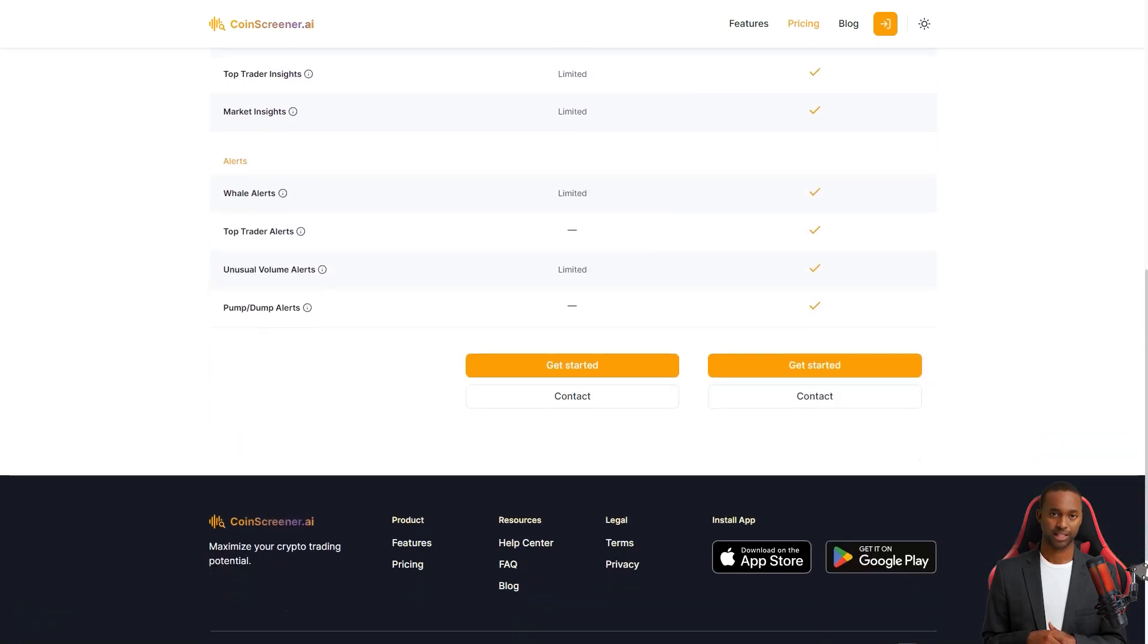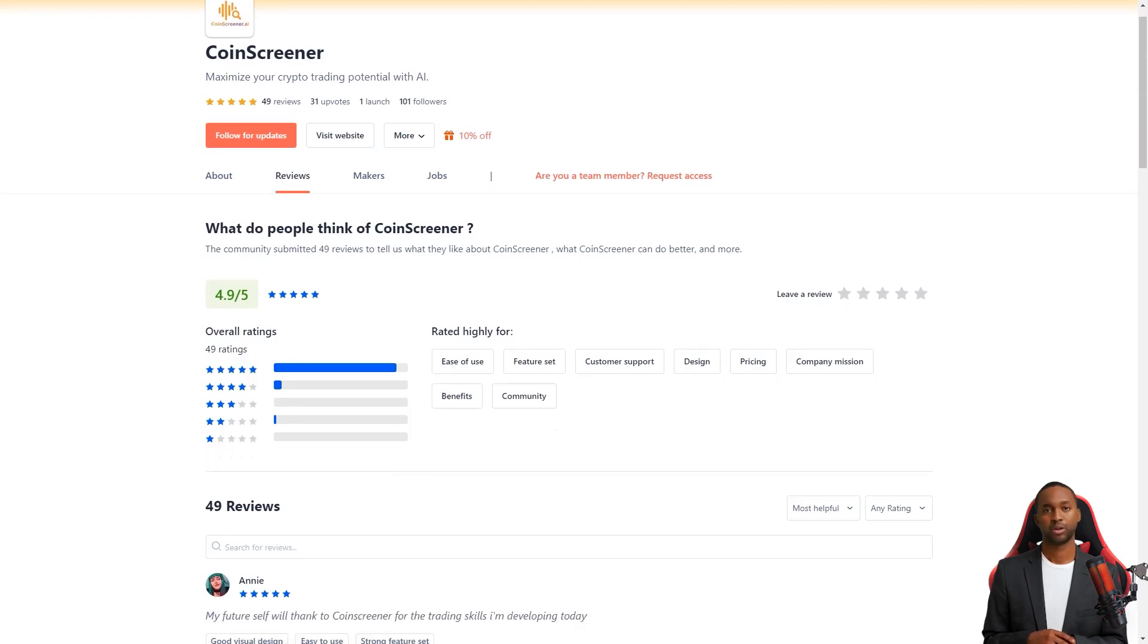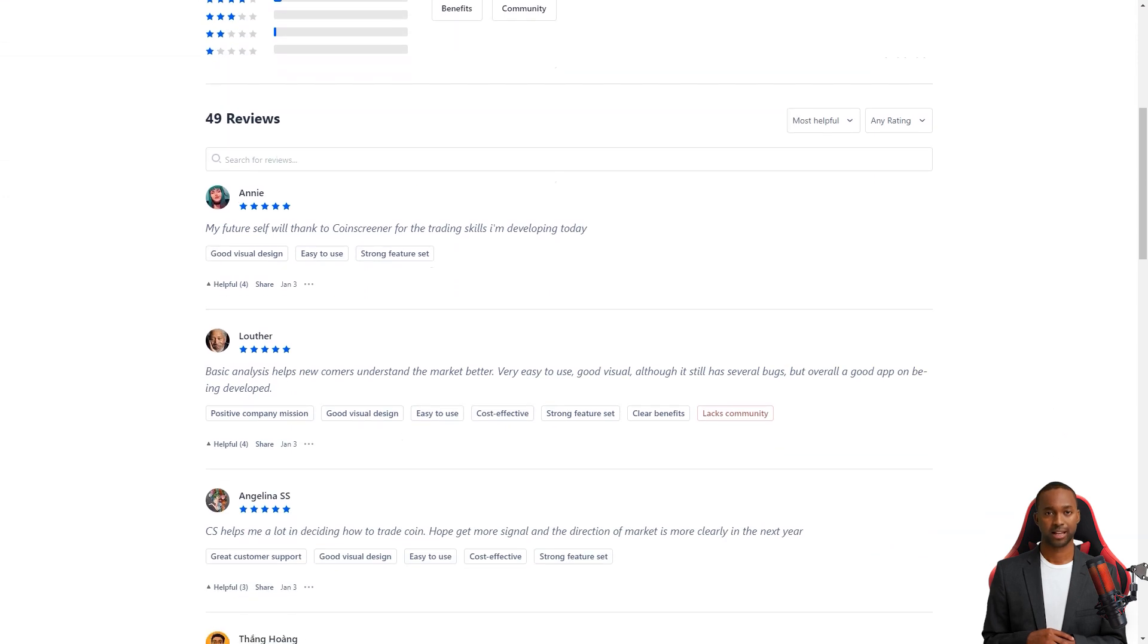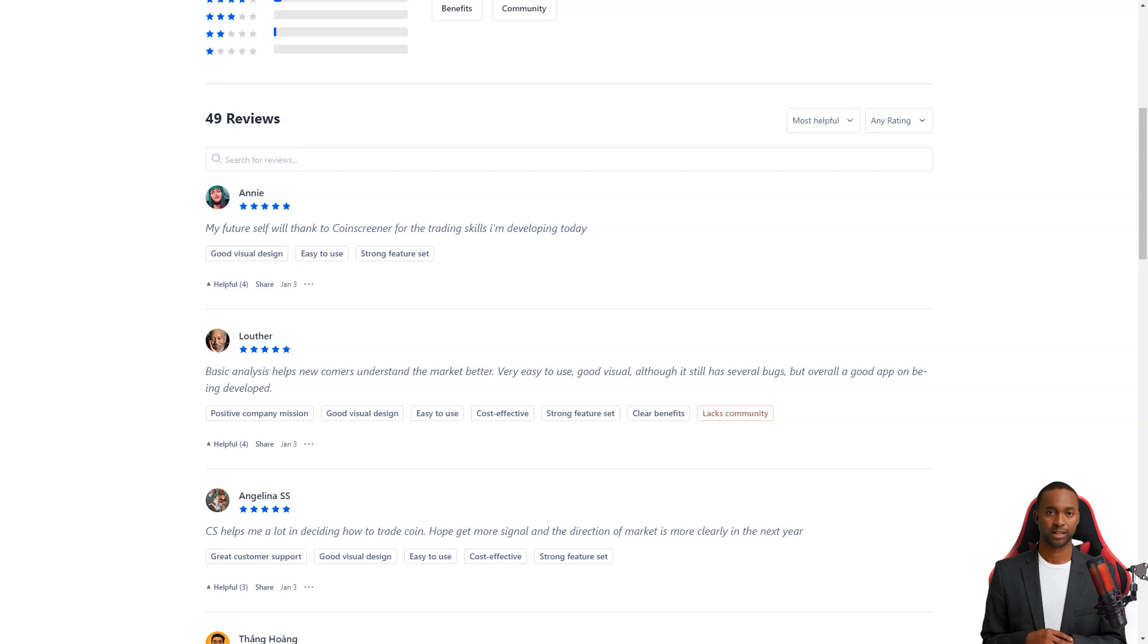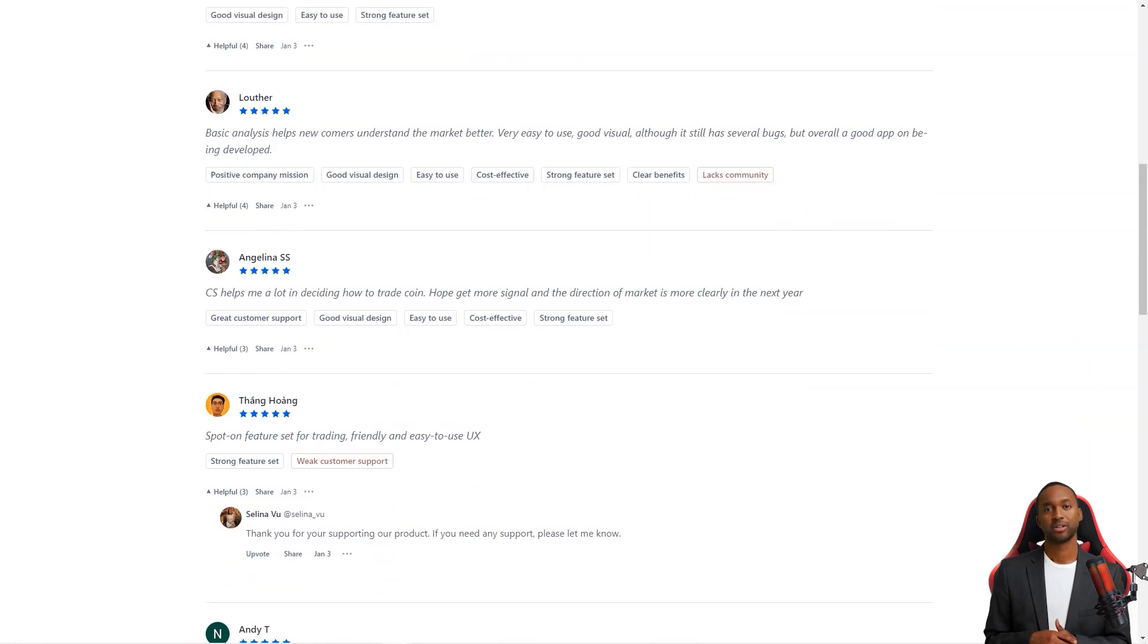One user, NDT, wrote that he's been waiting for a tool like CoinScreener for a long time. He was thrilled to find information about whales and leading traders, which helped him trade confidently. And with the AI signals, he could find good trading opportunities even in this tough market.